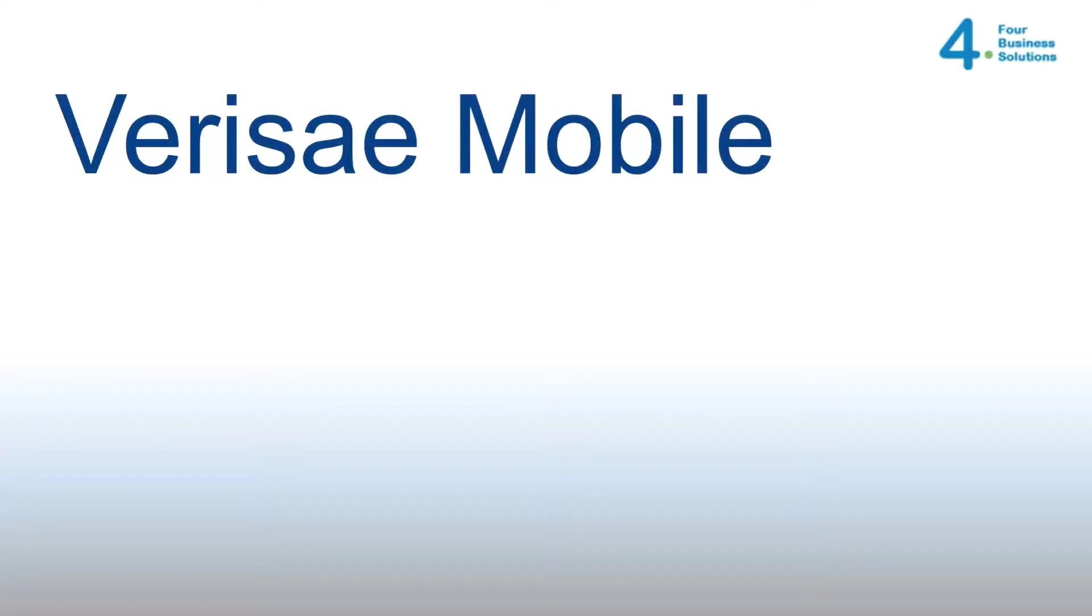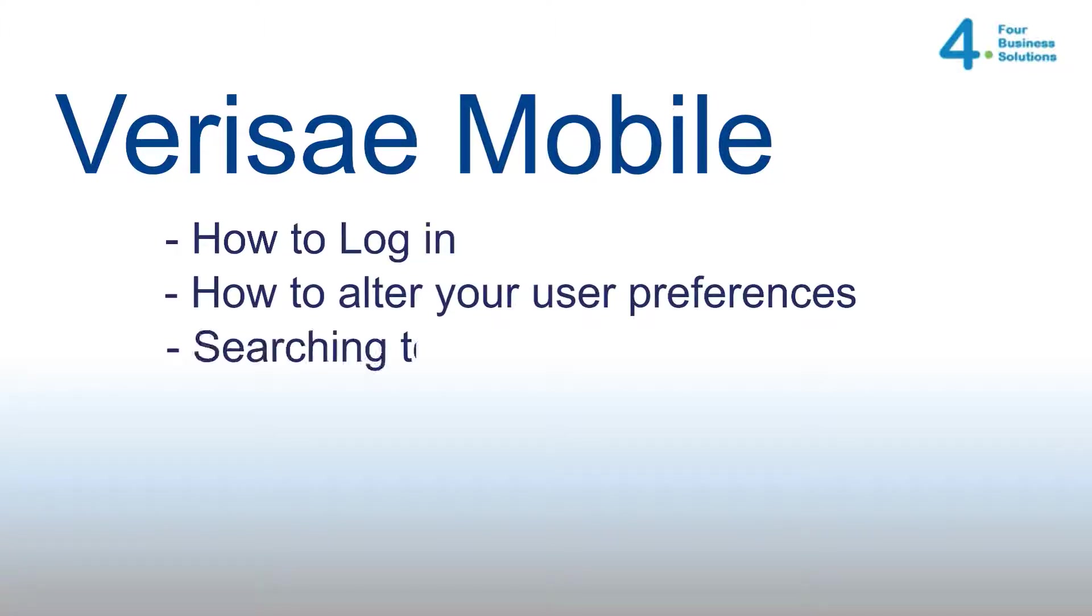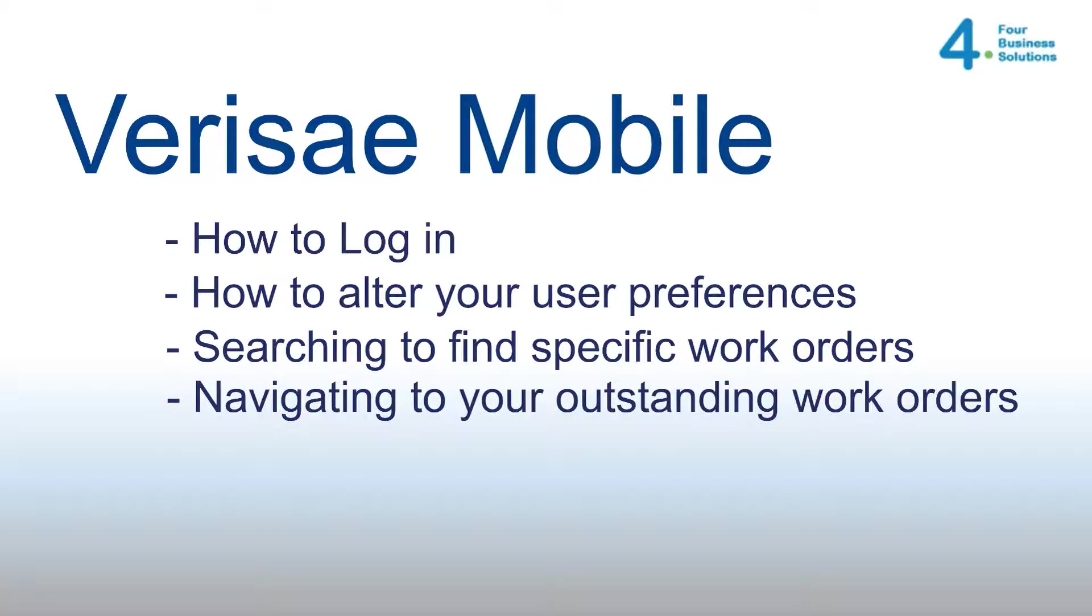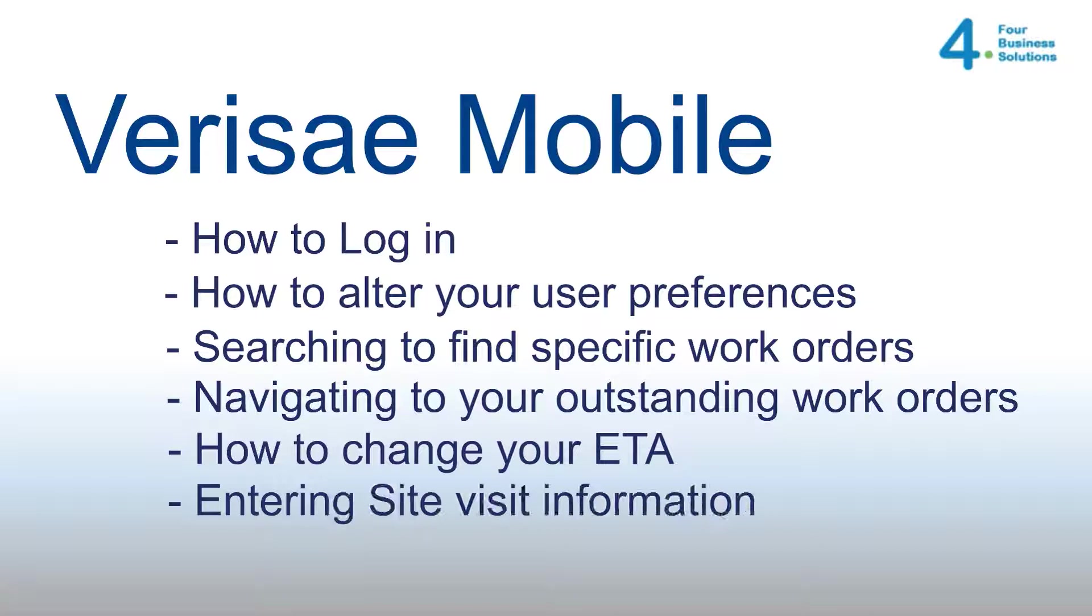The aim of this video is to show you how to use Verisay easily and effectively. We will cover the following subjects: how to log in, how you can alter your user preferences, searching to find specific work orders, finding your outstanding work orders, changing your ETA, site visits and logging a note.